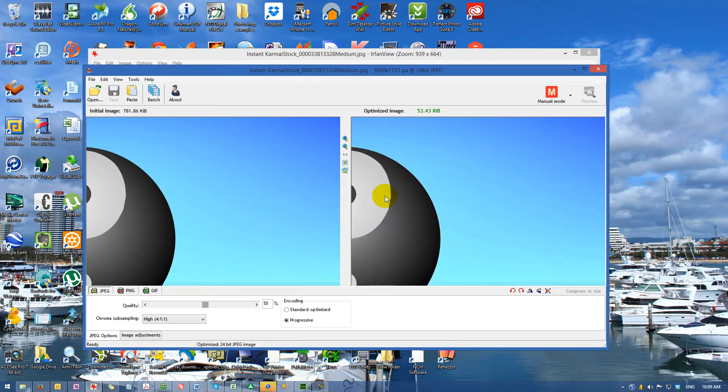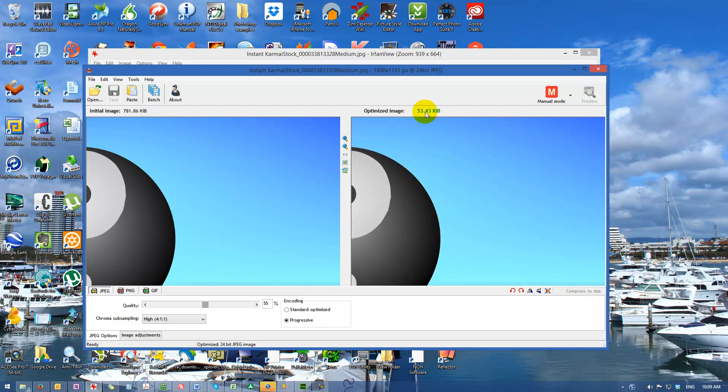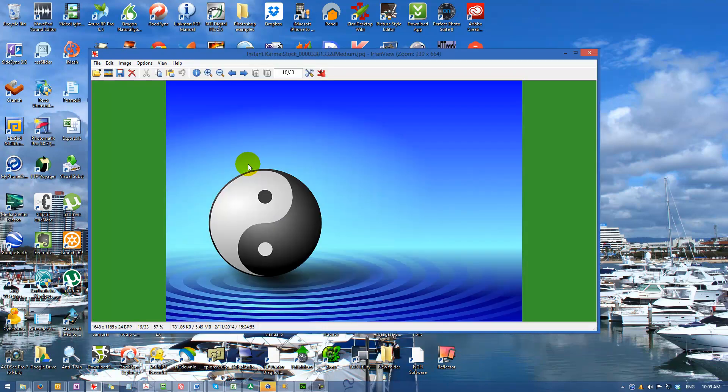That has managed to shrink our image without loss of visual quality for our website from 781k down to 53k, which is a massive saving. Then we just escape out of it. The program is very simple to use.